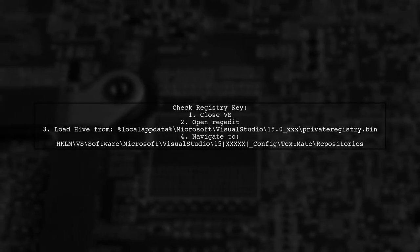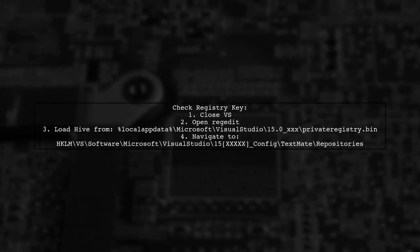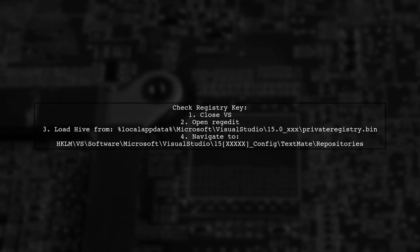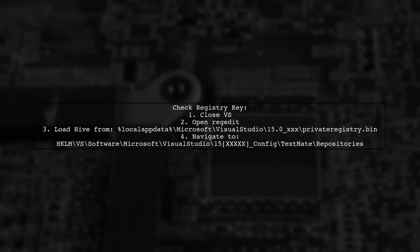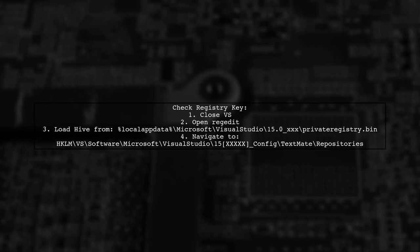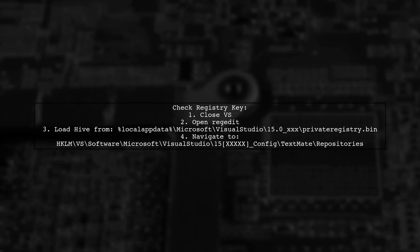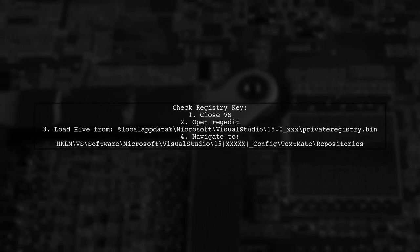Finally, check the TypeScript TextMate registry key, load the Hive from the private registry, and navigate to the TextMate repositories.